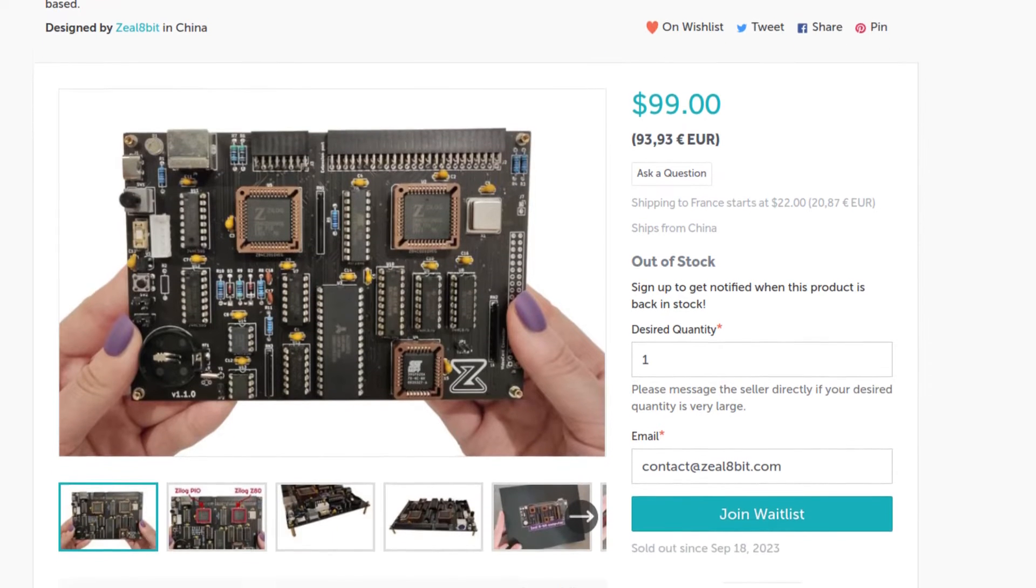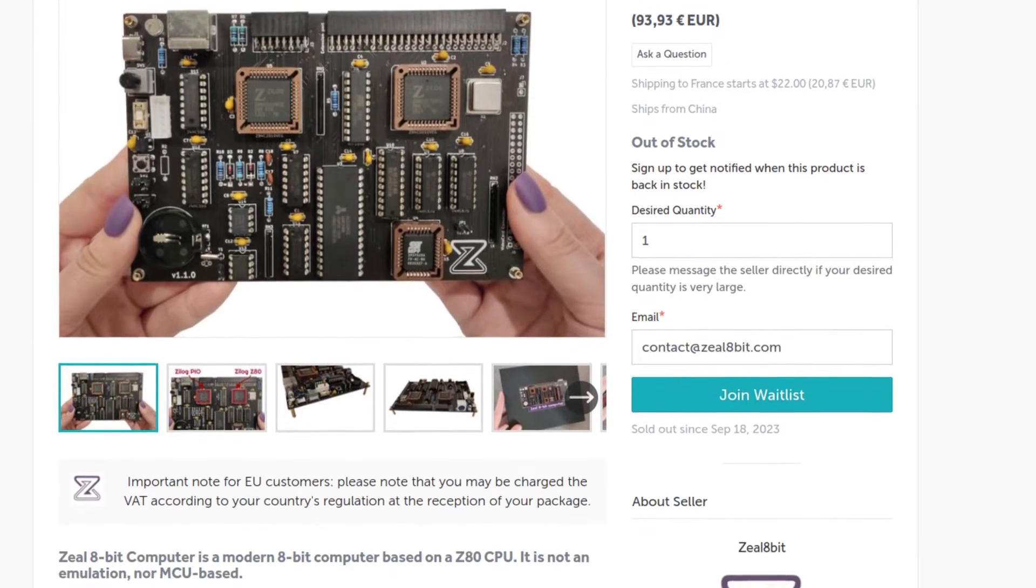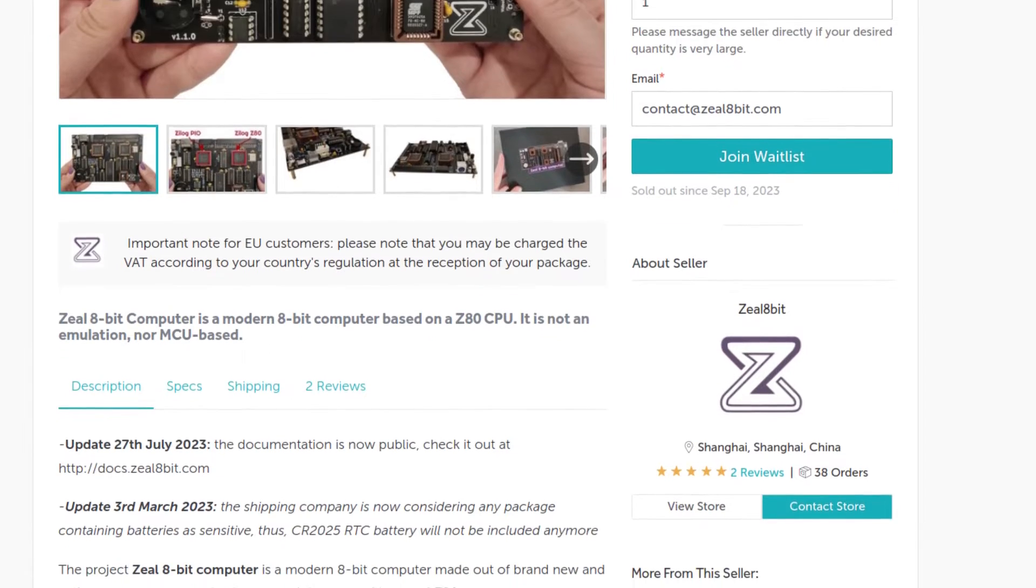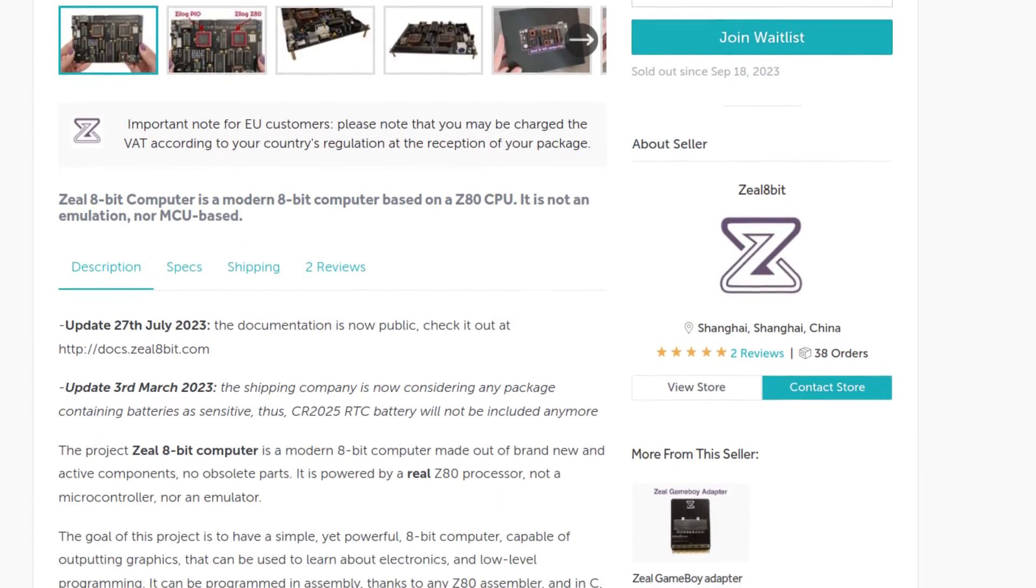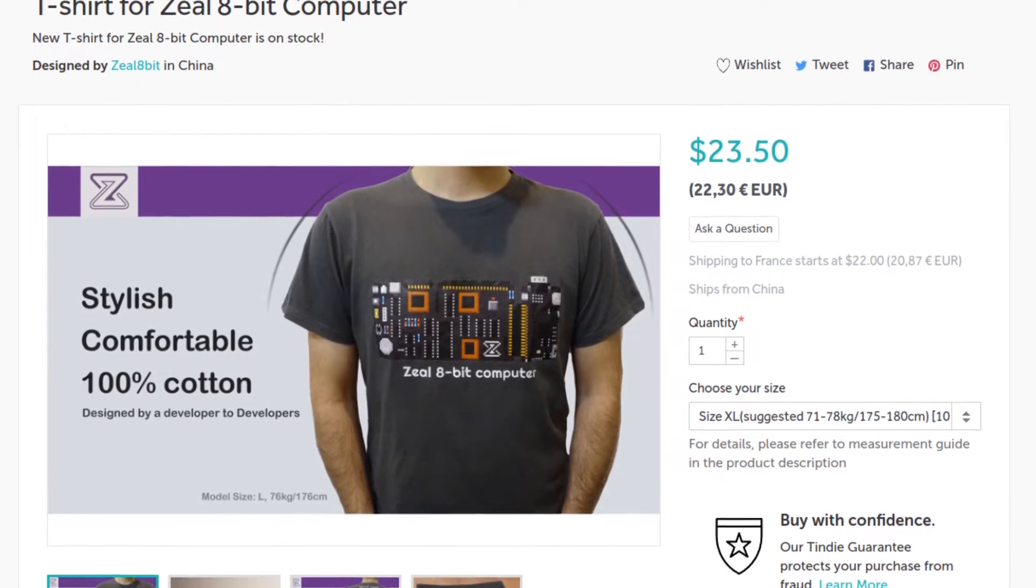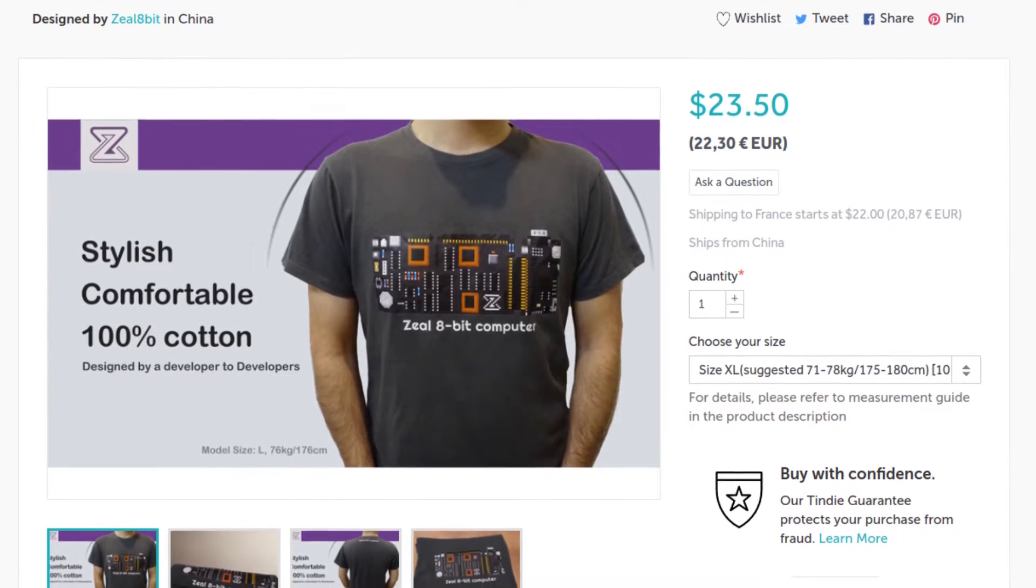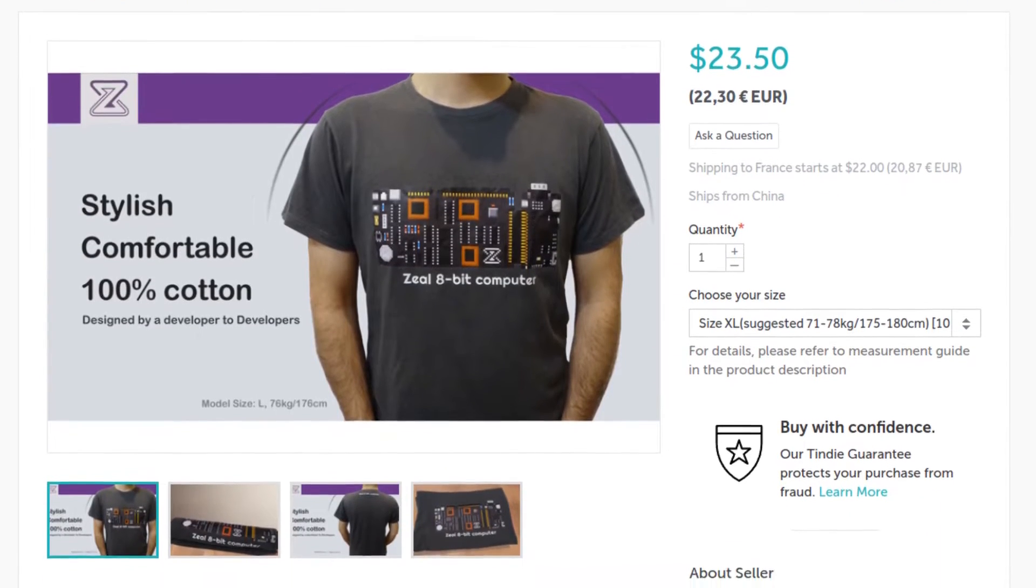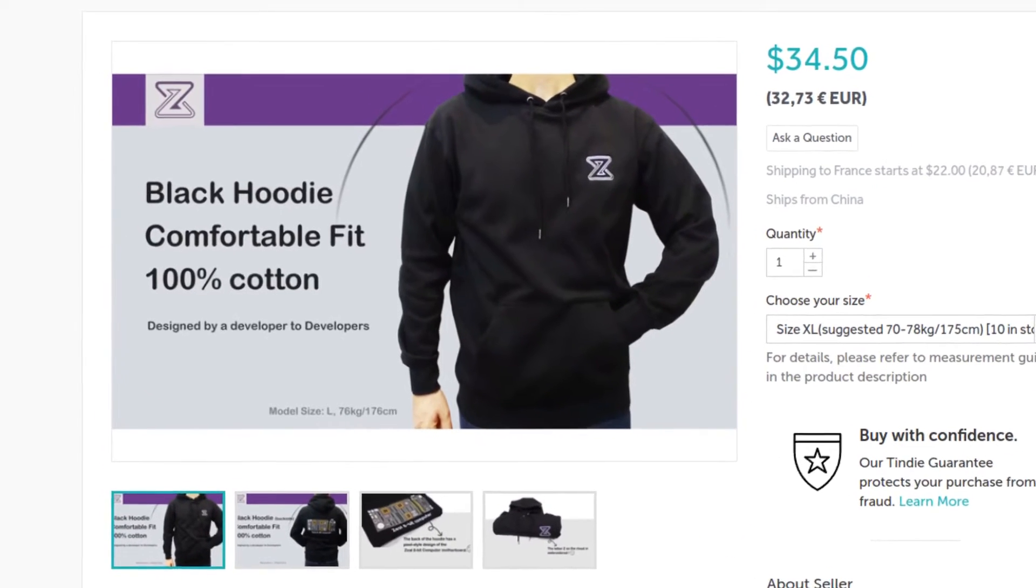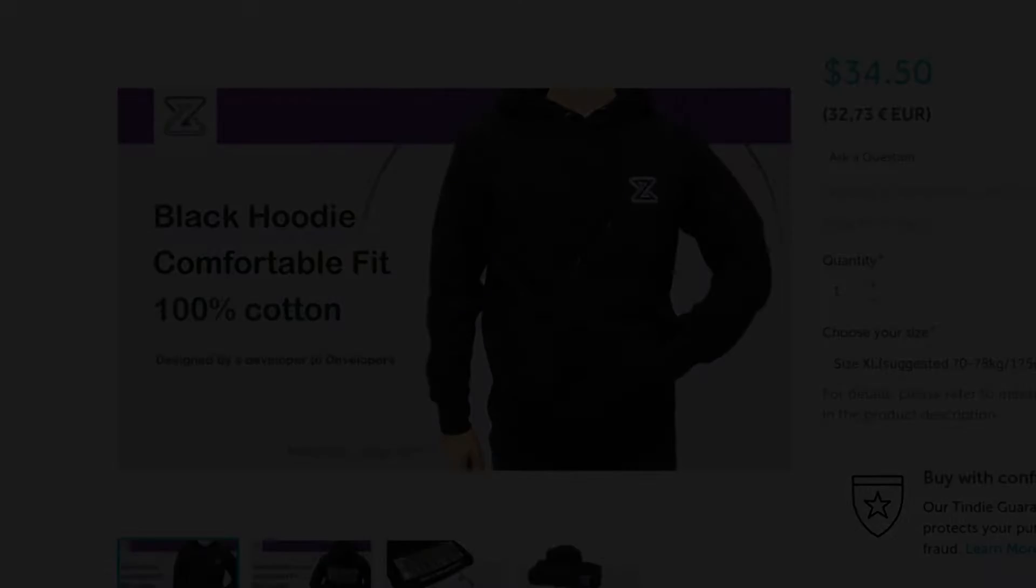If you want to support the ZIL project you can check my Tindy store. From there you can get ZIL 8-bit computer motherboard and we also have two new products, a t-shirt and a sweatshirt. I will put a link in the description below. Back to the video.